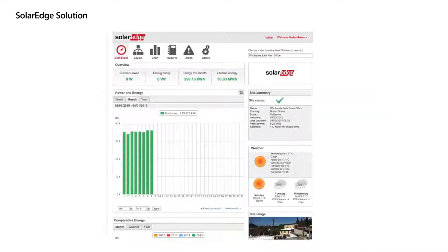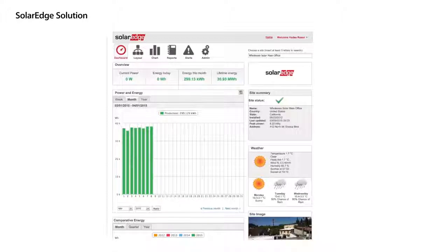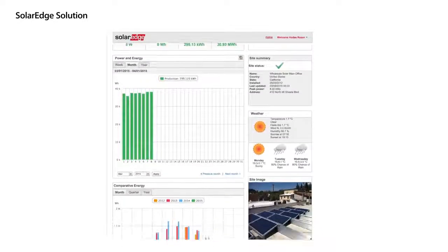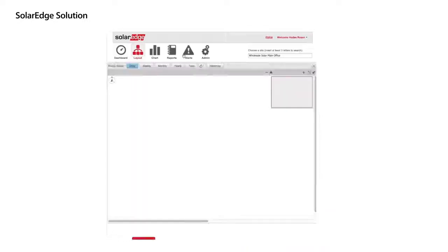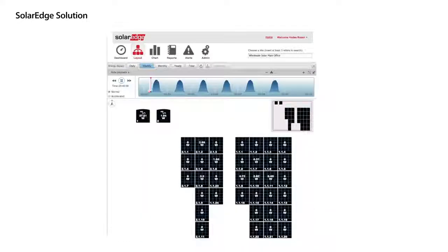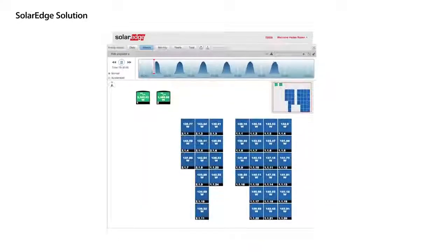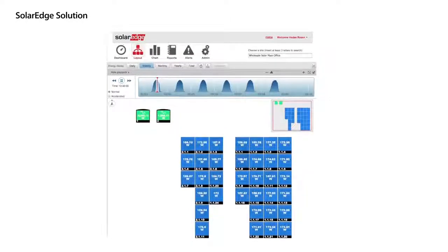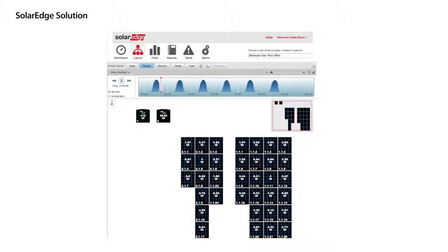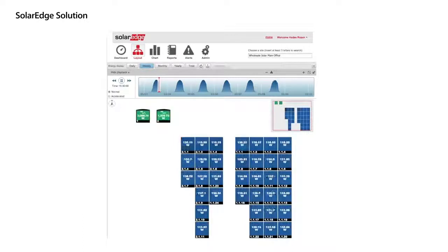The SolarEdge cloud-based monitoring platform provides full data at the panel, string, inverter, and system level. This allows for immediate fault detection, real-time alerts, and comprehensive analysis.